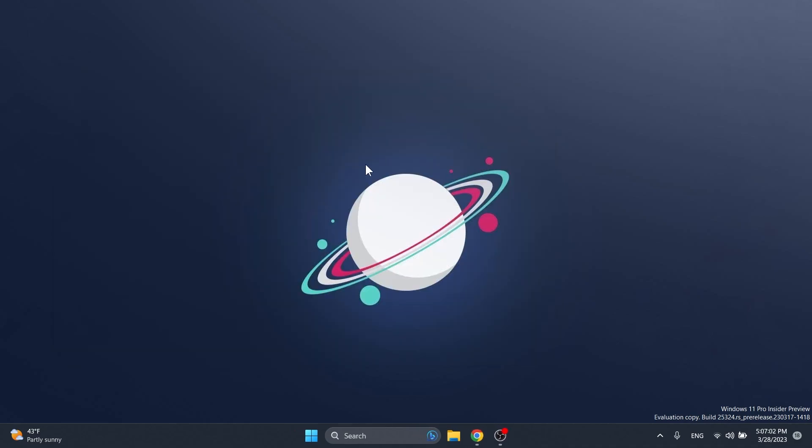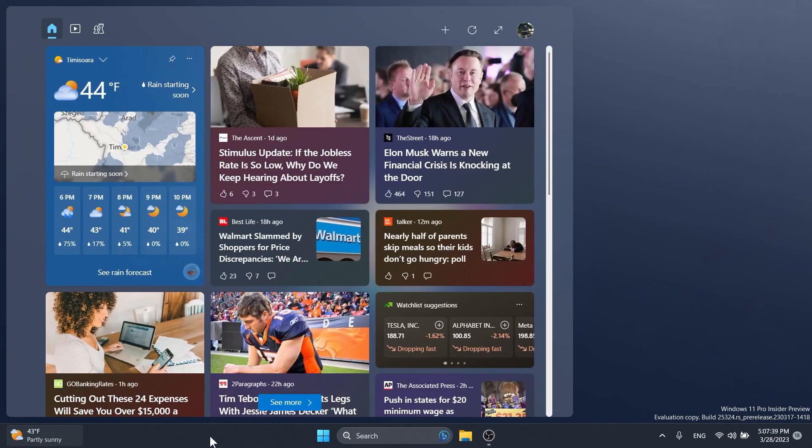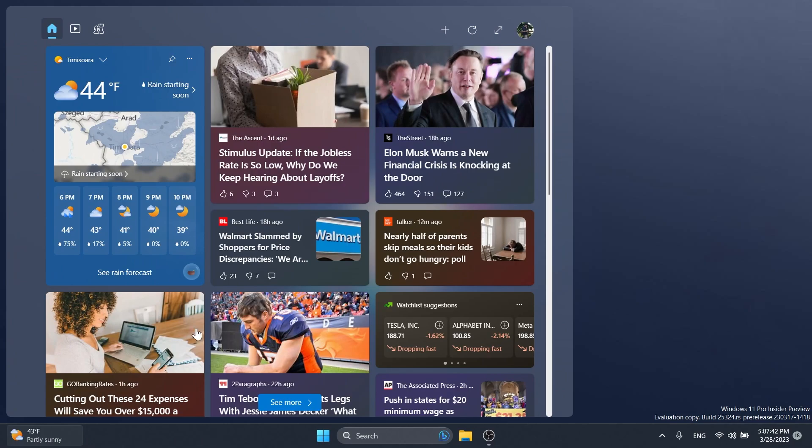Now, after the restart, what you'll be able to notice first of all is the new Widgets UI that has three rows of widgets: one, two, three.